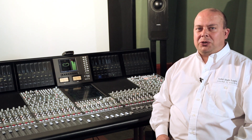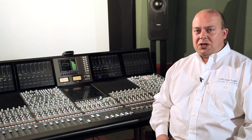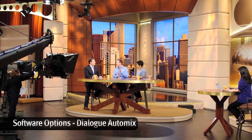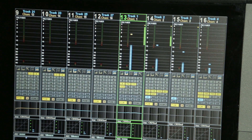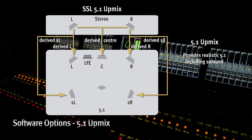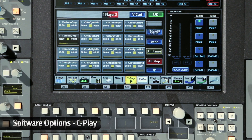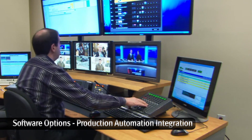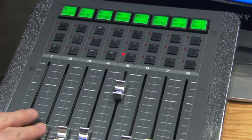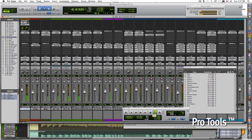SSL provides a range of unique software options for the C100 and C10 designed to streamline production workflow, each offering an innovative solution to a specific modern broadcast production challenge. Dialog Automix: automated mixing of fast-paced multi-mic talk shows — retain control but let Dialog Automix ride the live mics. 5.1 Upmix: convincing and adjustable stereo to 5.1 upmixing and downmixing. C Play: dual-player cart-style audio play-out built into the console surface. Production automation integration with ROS, Sony and Mossart production newscast automation systems. DAW control: maximise studio productivity with console DAW control for post-production.